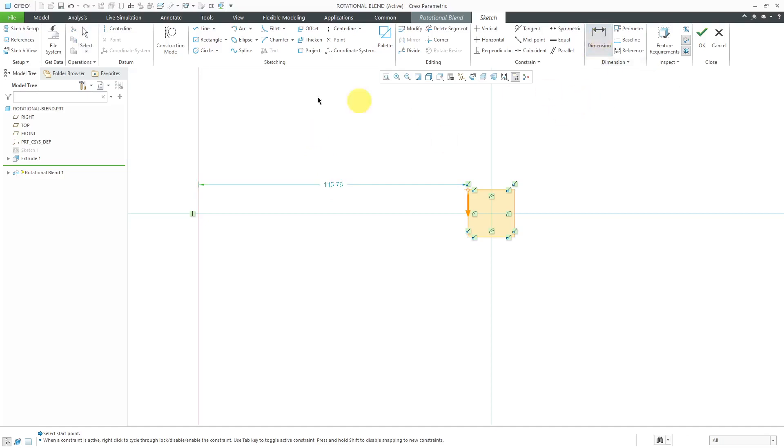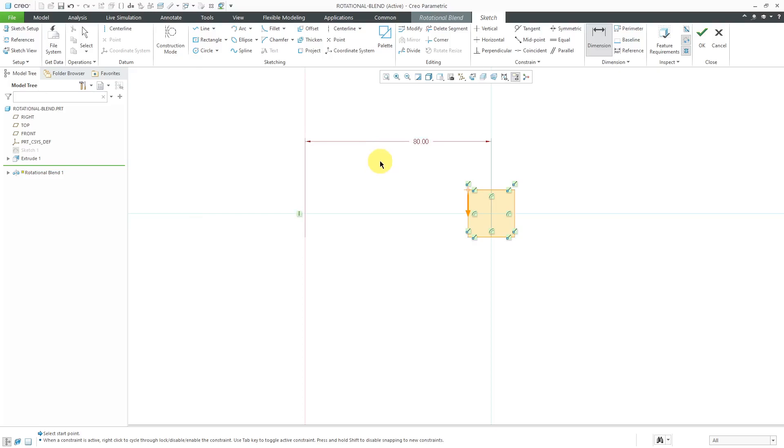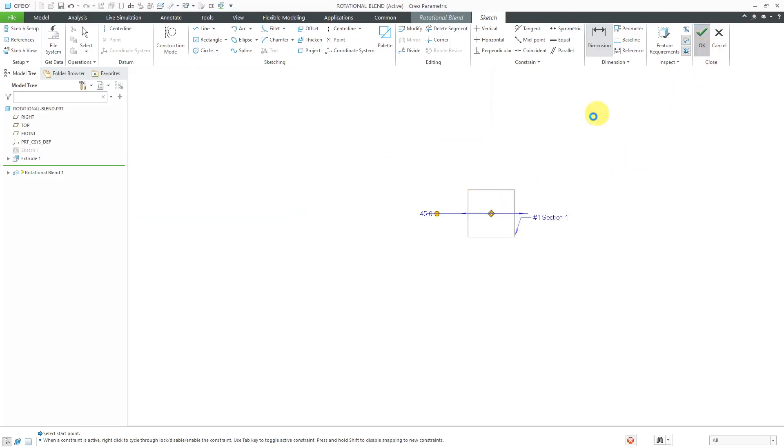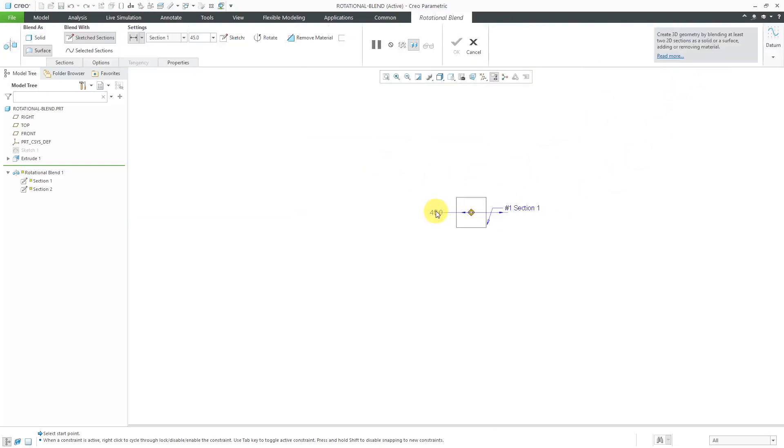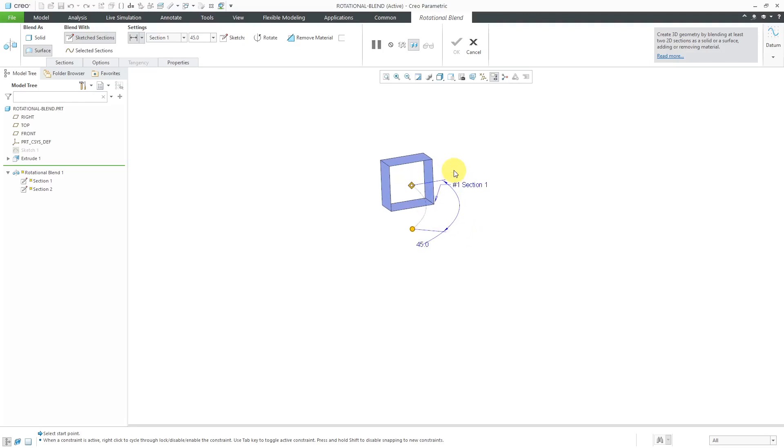Let's click on the dimension icon. I want a dimension from here to here and then middle mouse button. I'm going to use a value of 80. That's good. Let's hit the check mark for our first section.